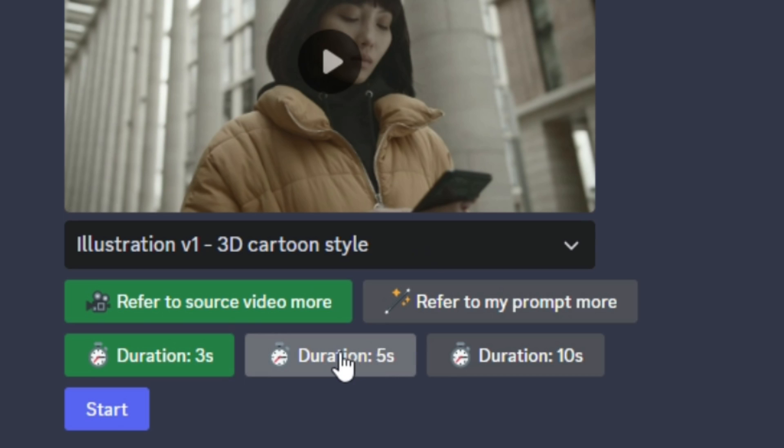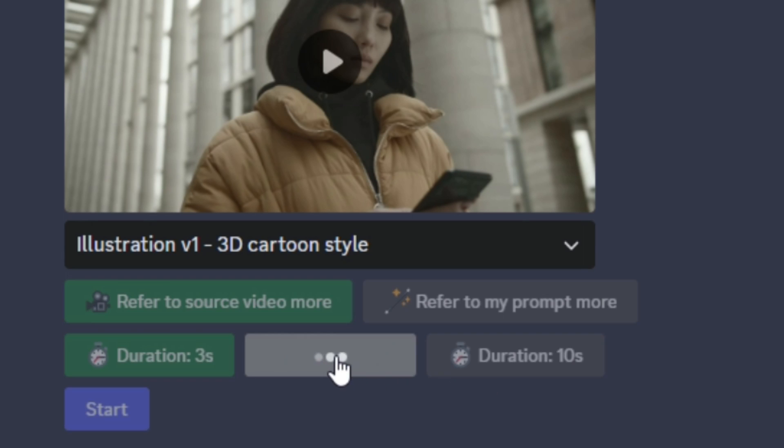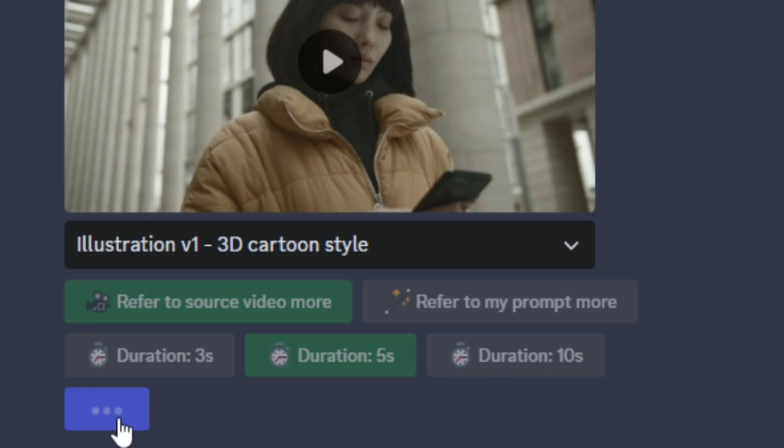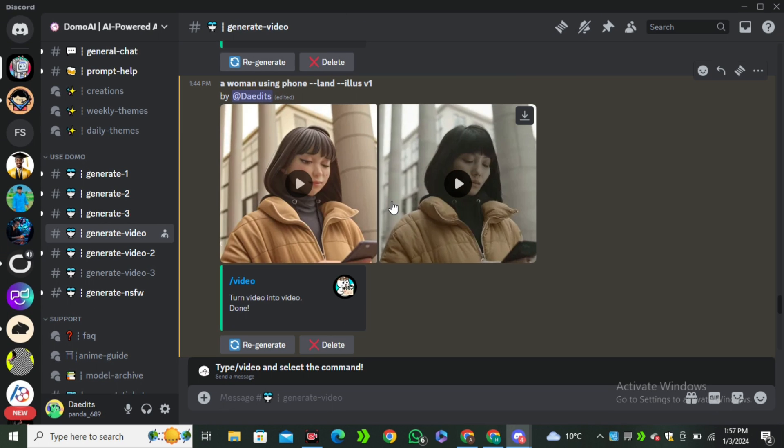Next we have to select the duration of the video. Here we have three seconds, five seconds, and ten seconds. I'm going to go with the five seconds long video and hit start.